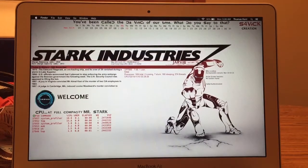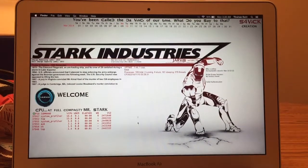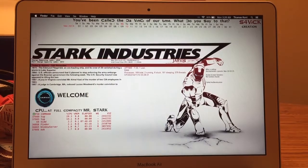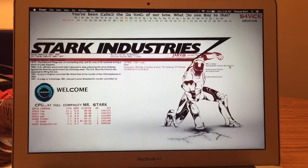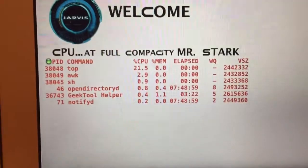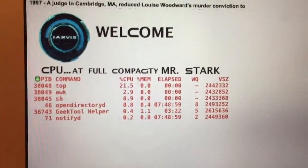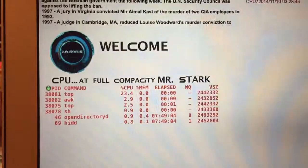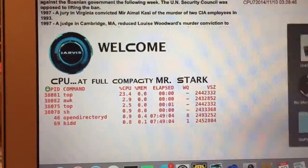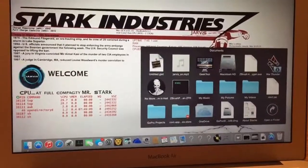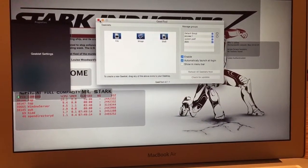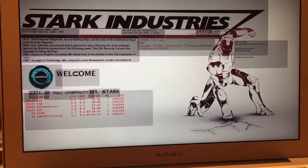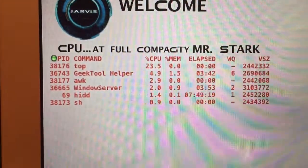I finally finished my Mac customization — it looks a lot different from the other one, it's way better. Everything here is in real time, the update rates are a little bit different. Let's see what we got here.